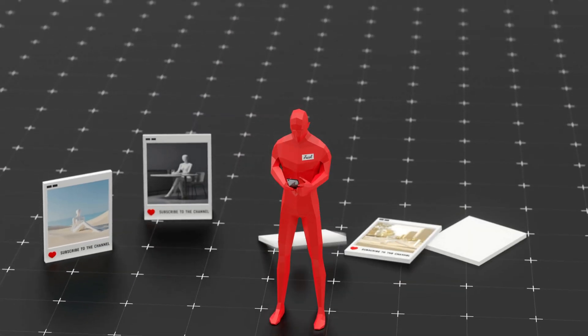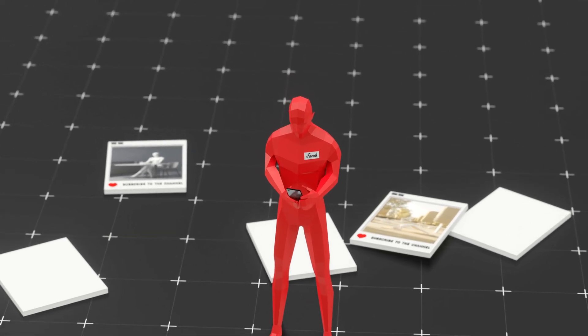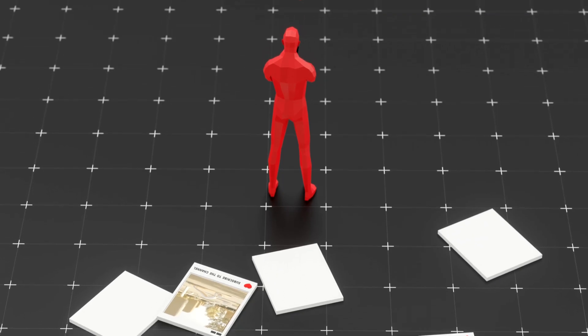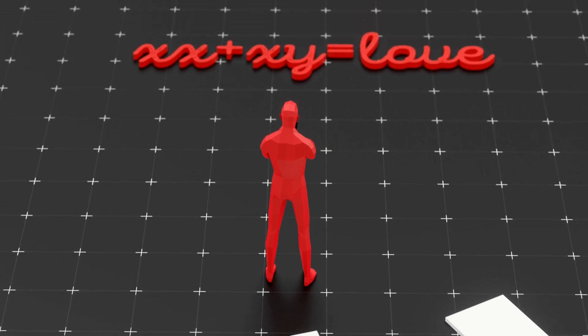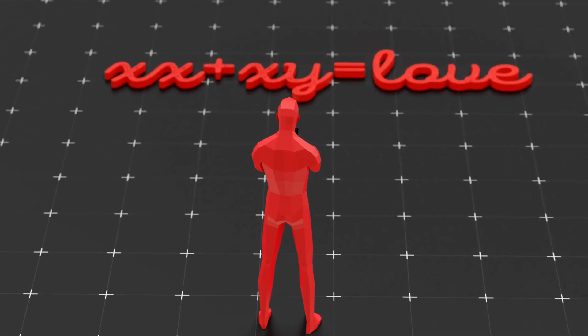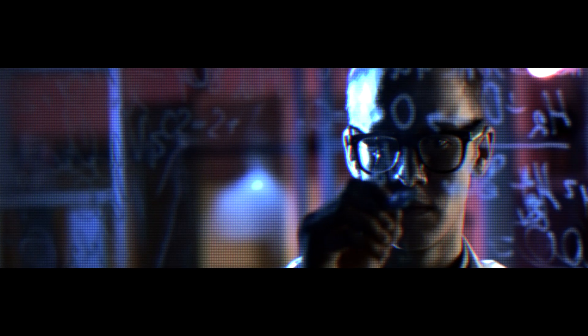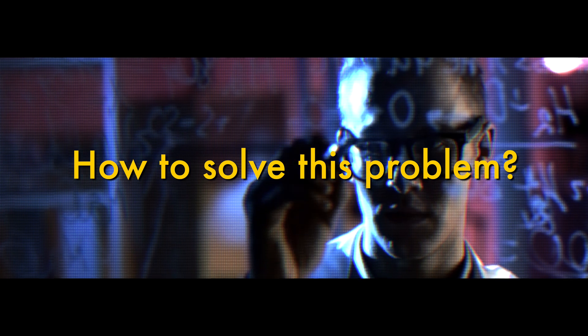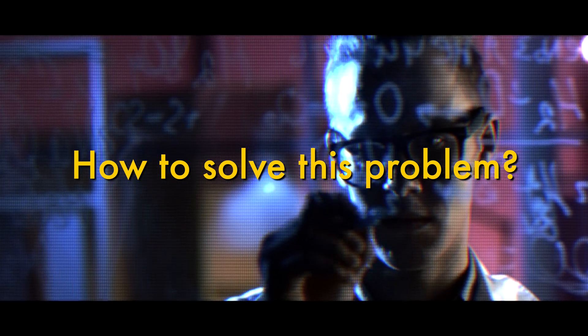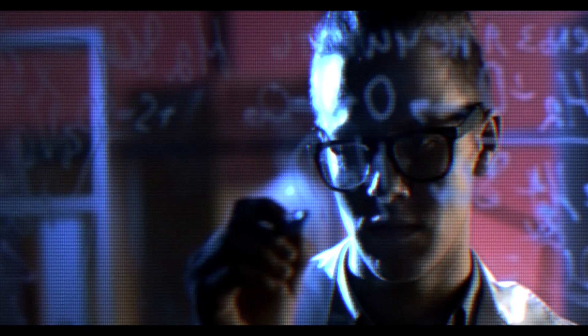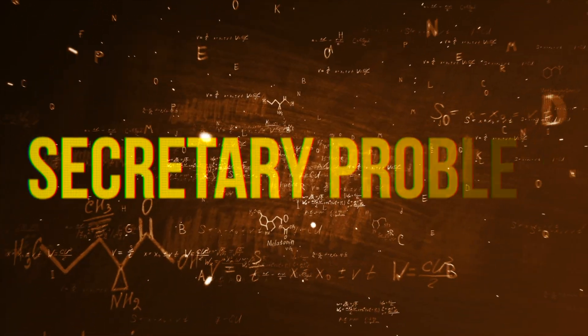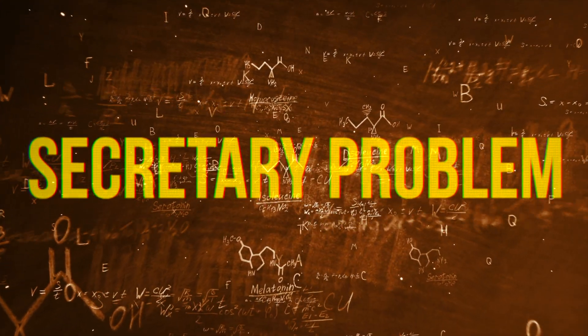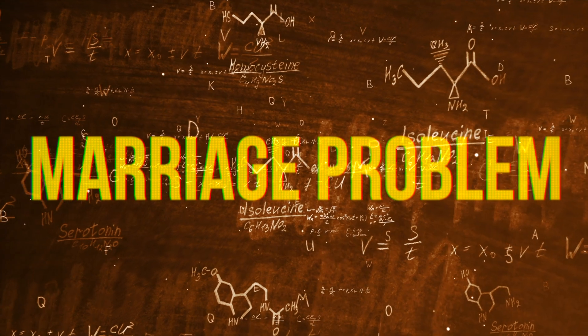So how do you escape this cycle? How do you know when to stop searching and actually commit? Well, lucky for Jacob, and for you, there's actually a mathematical solution to this problem. Alright, so how do you actually solve this mess? Well, mathematicians have been studying this kind of problem for decades. And what they found is something called the secretary problem, which is also known as the marriage problem.